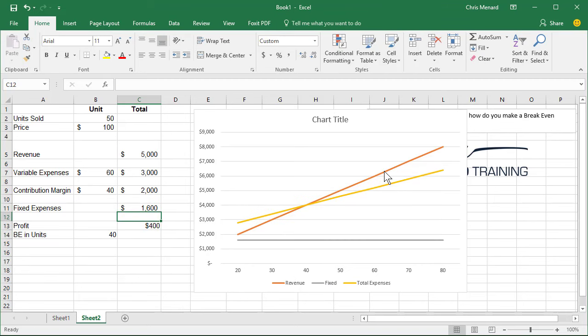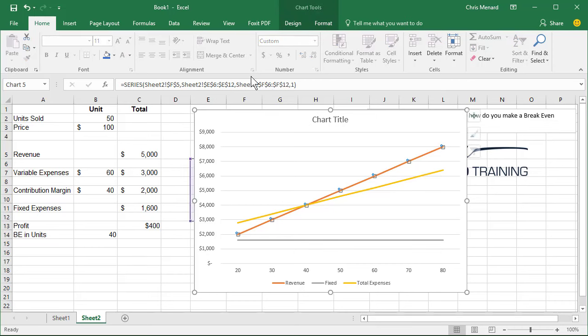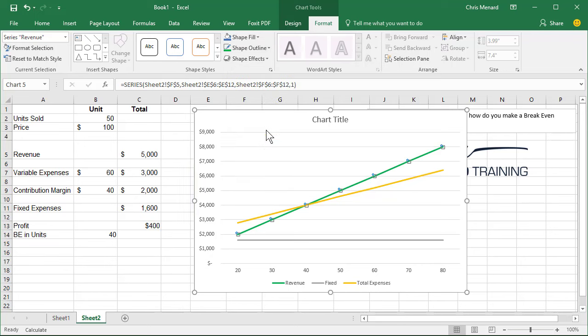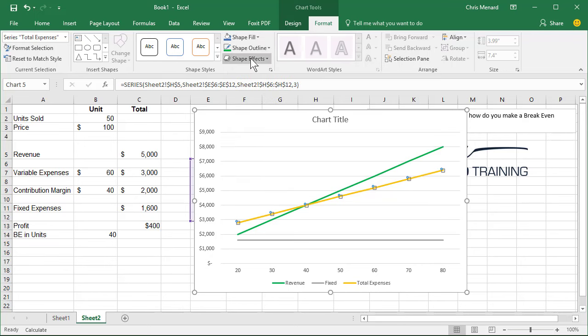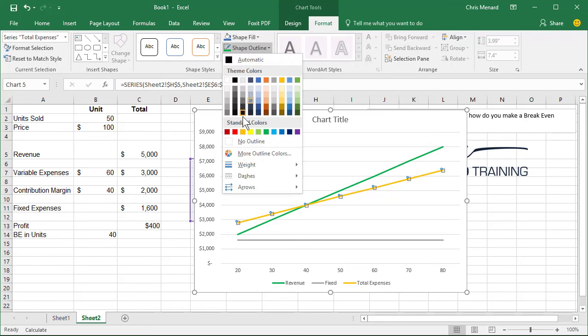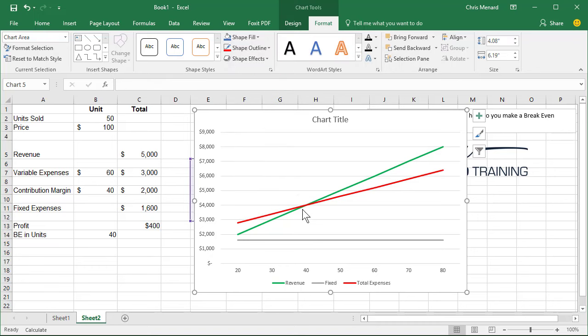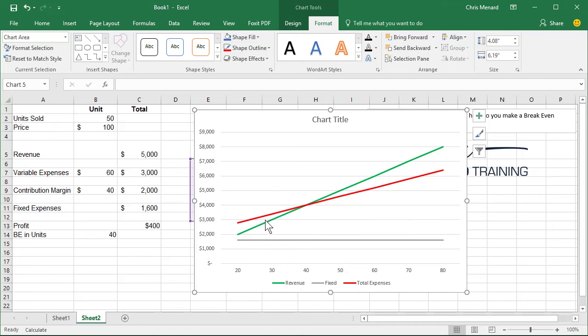Revenue. Let's make revenue green. This is all optional now. Let's make total expenses a red font color. So 40 units right there is our break even point. We're losing money over here. We're making money over here.